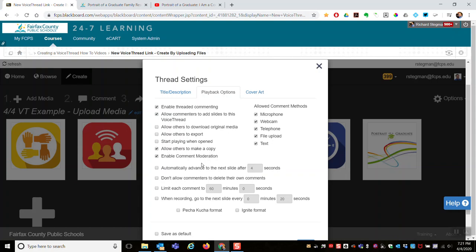This feature is also useful if you want to use VoiceThread as an assessment. Elementary world language teachers used VoiceThread for their PALS assessment - the slide was the speaking prompt students were to respond to. Students added an audio comment where they recorded their speaking in the target language. Comments were moderated, so the teacher could see them all, but they were not displayed to other students until the teacher made them appear.